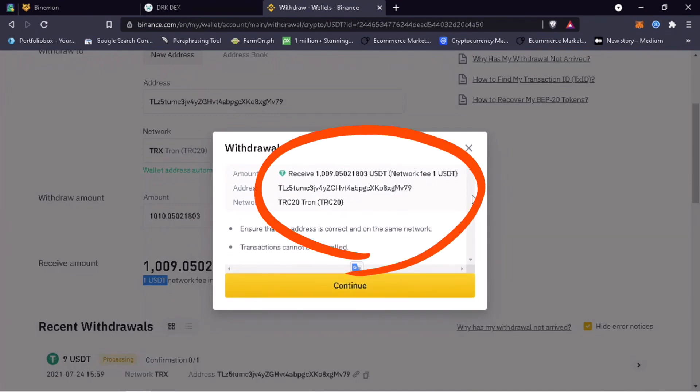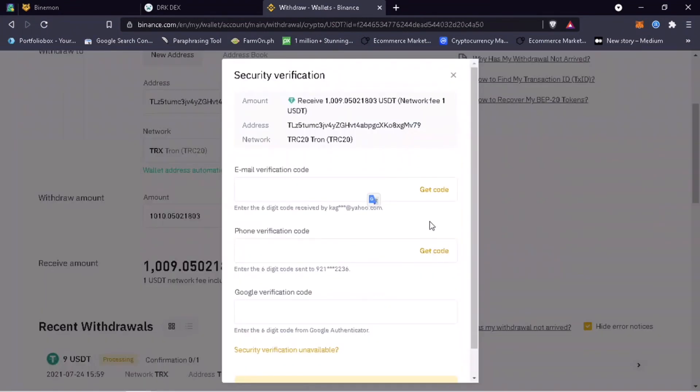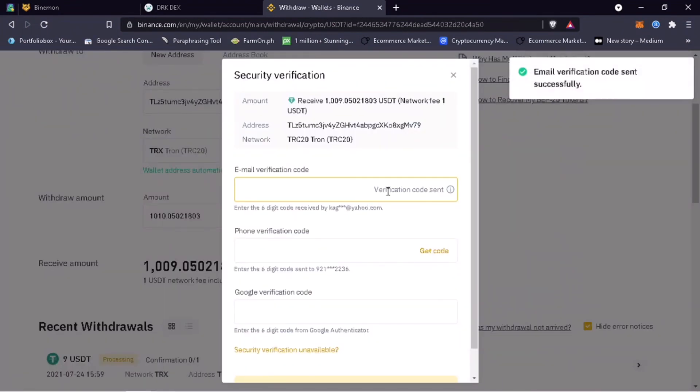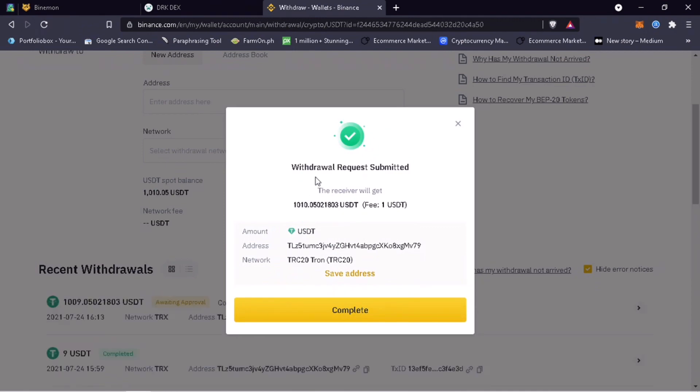Please double check if the address is correct. Once all is set, click continue and verify your transaction. Great, withdrawal request is submitted.